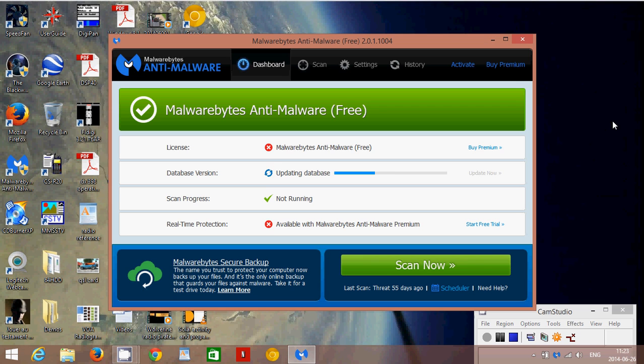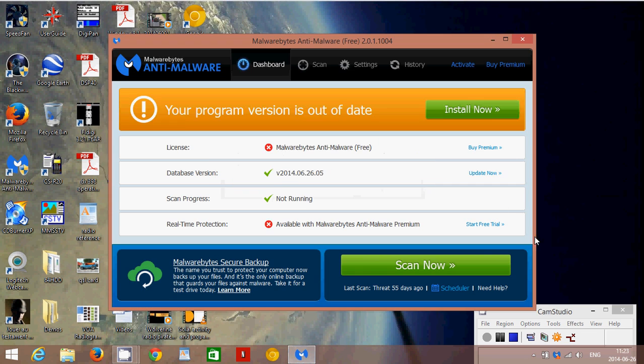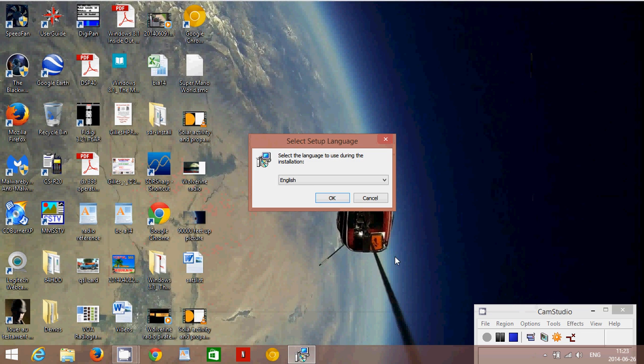If you have everything that Malwarebytes finds, just put in quarantine and hopefully everything will be back to normal. Just make sure that you remove it right.